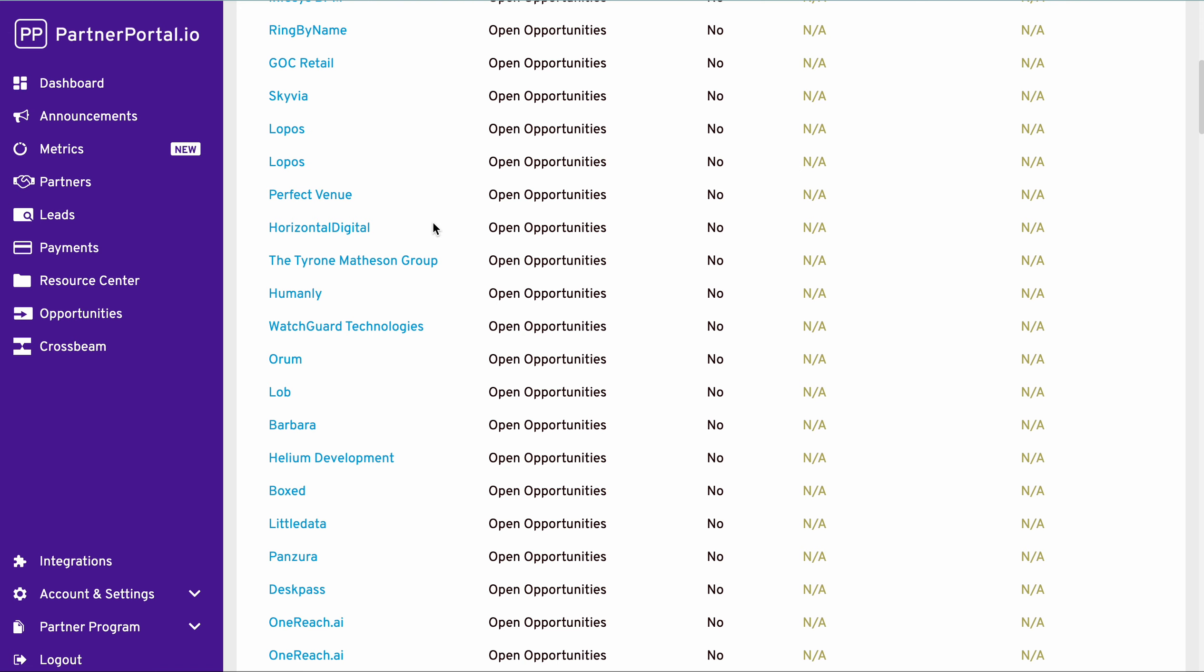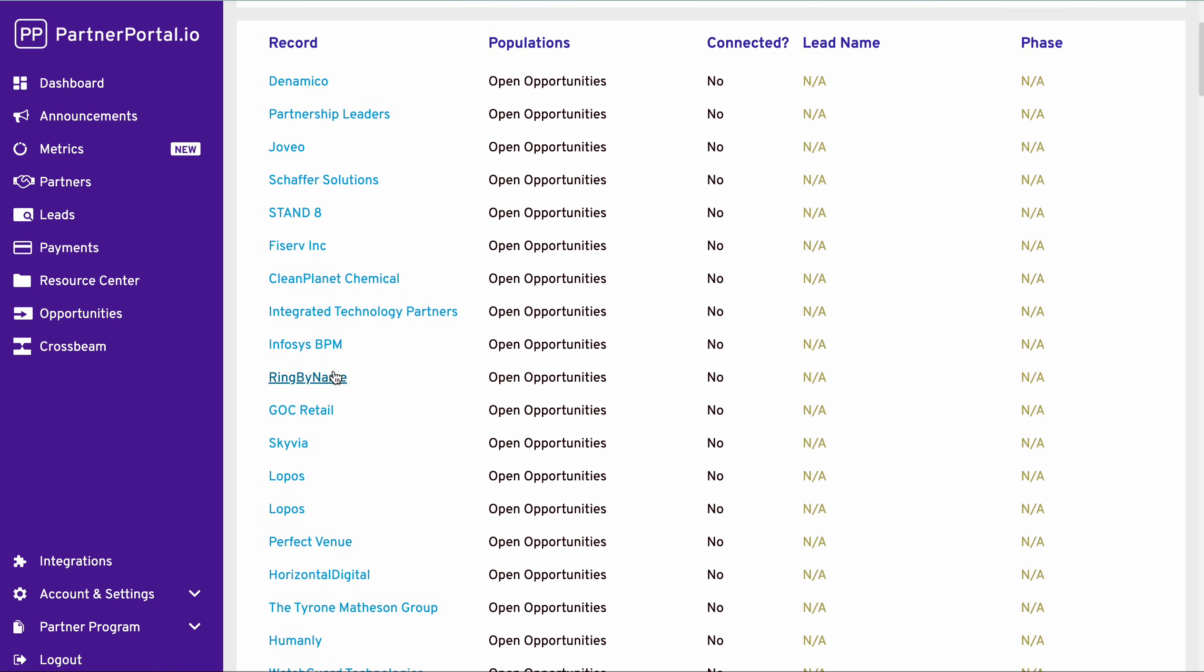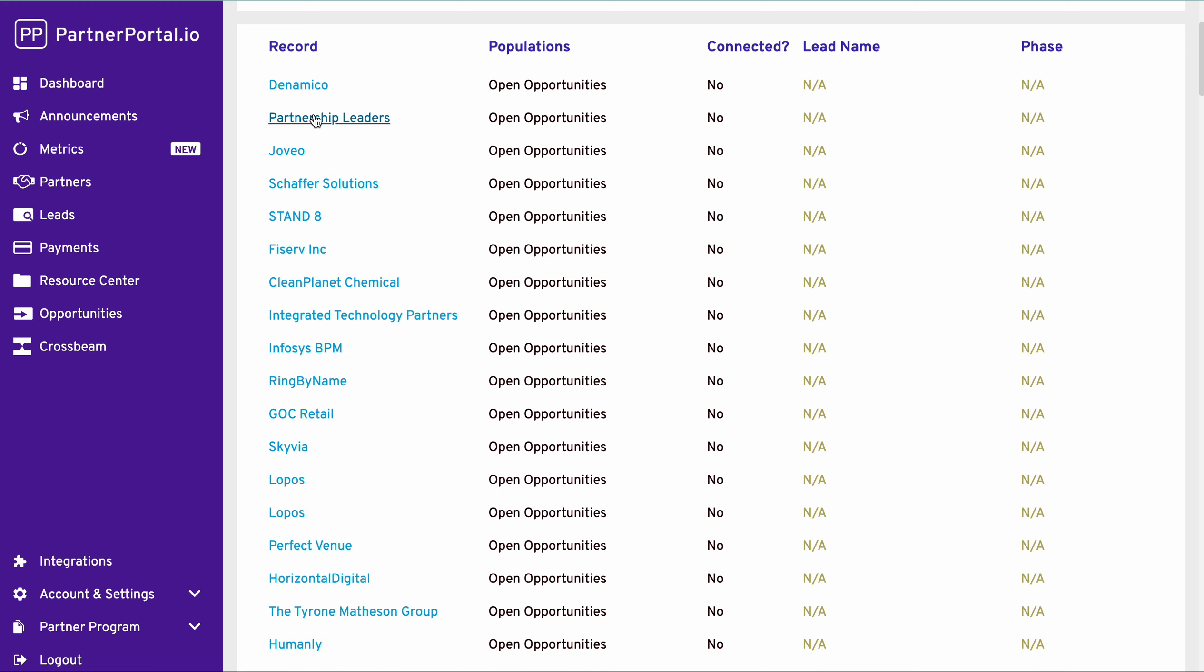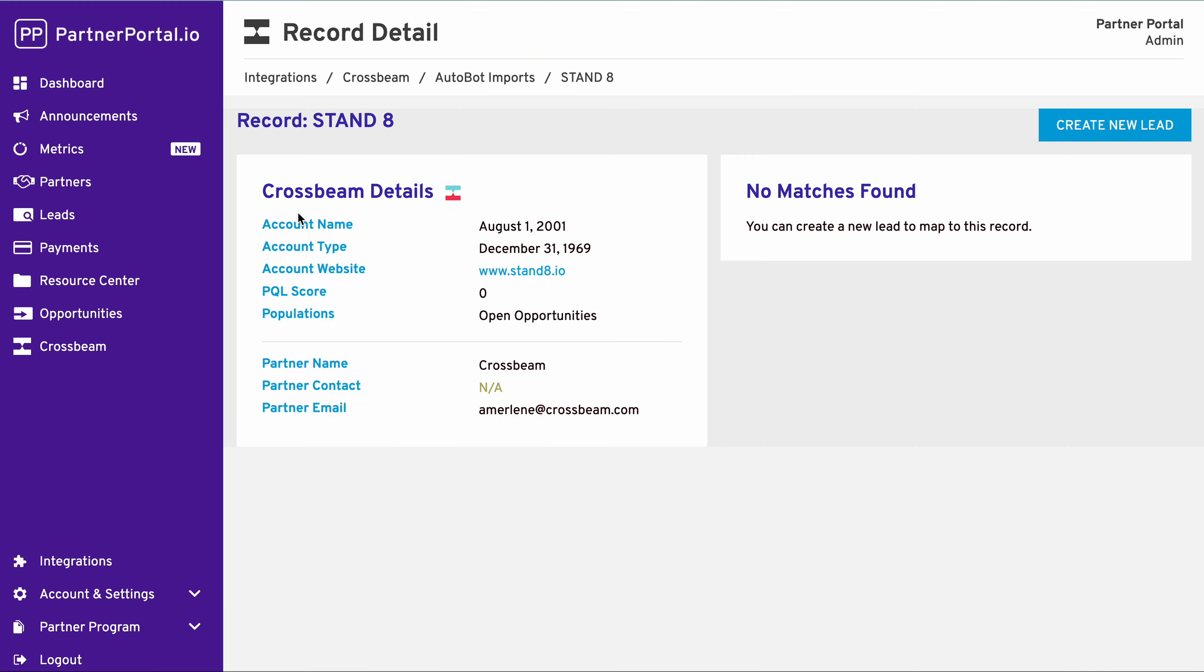So from here, I can actually select which opportunity best calls to me. I'm going to select this example for now. And so with the record detail, you'll get some detailed information that we receive from Crossbeam.